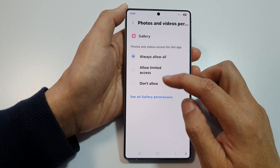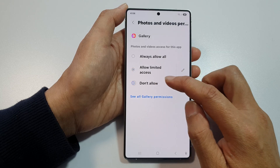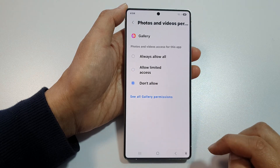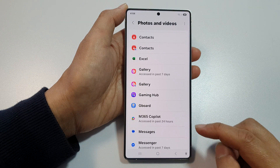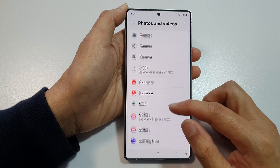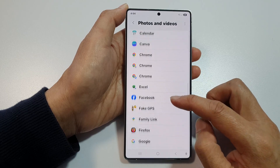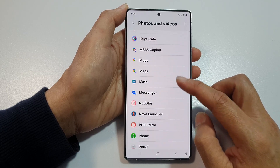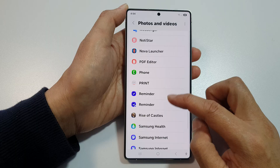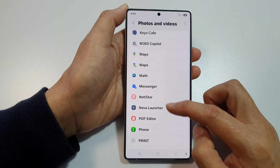Select one of the options, or choose Don't Allow and tap on the back key. When you don't allow it, the app goes to the Not Allowed section. When you want to allow it again, you need to tap on the app.